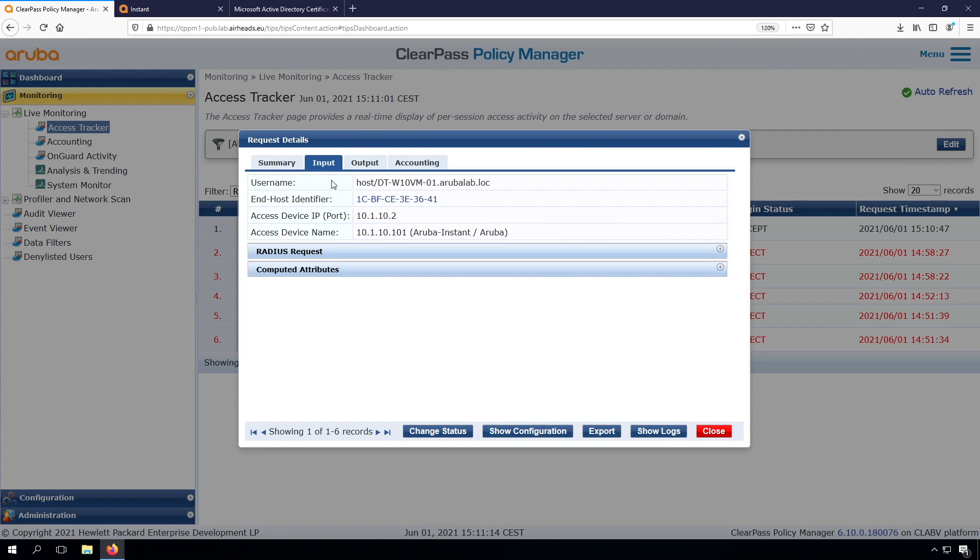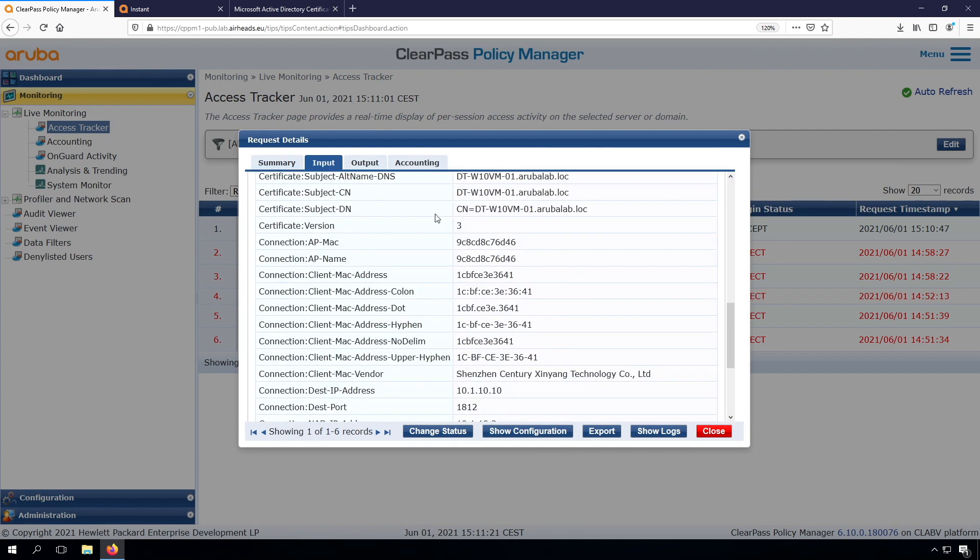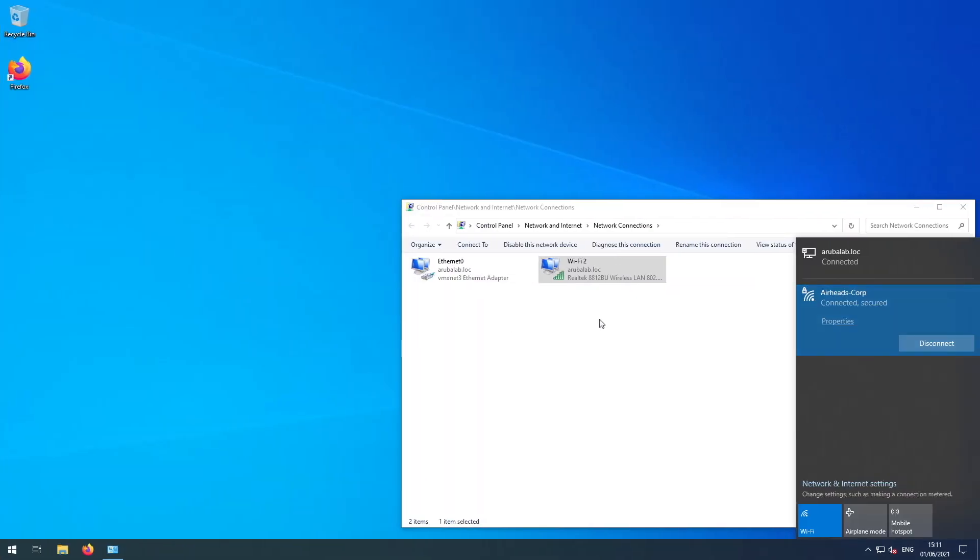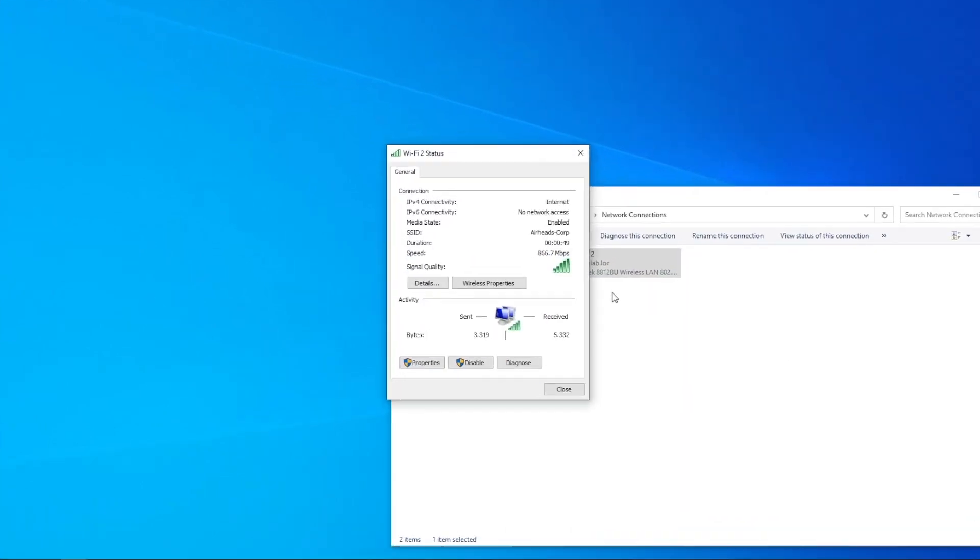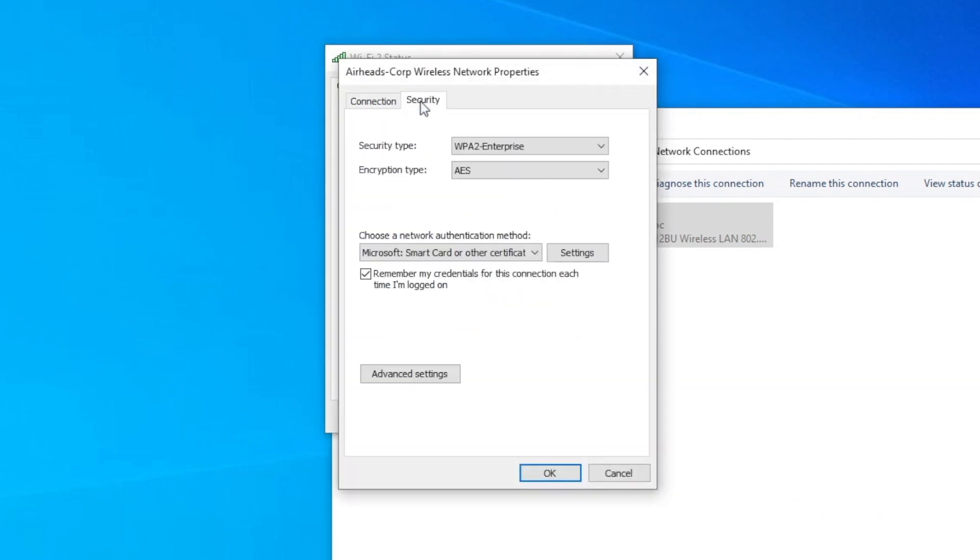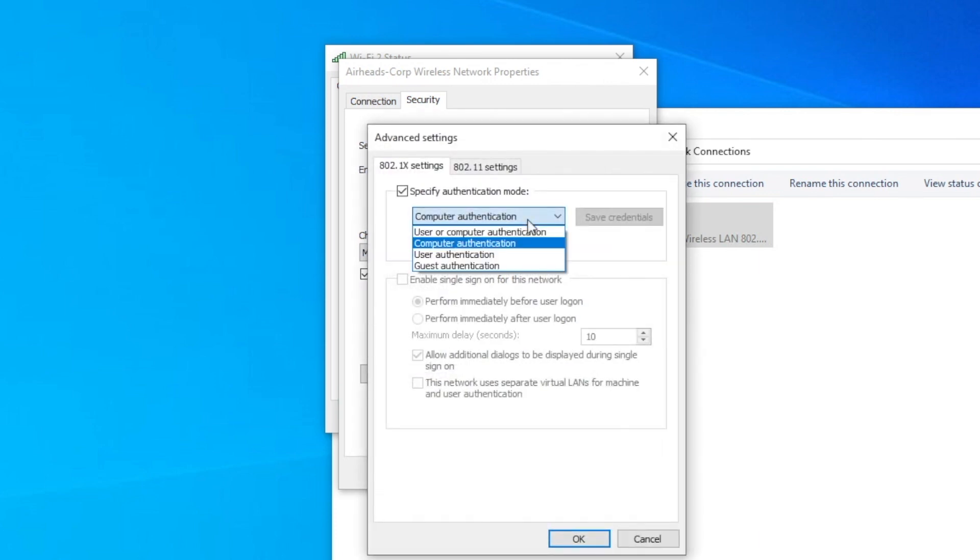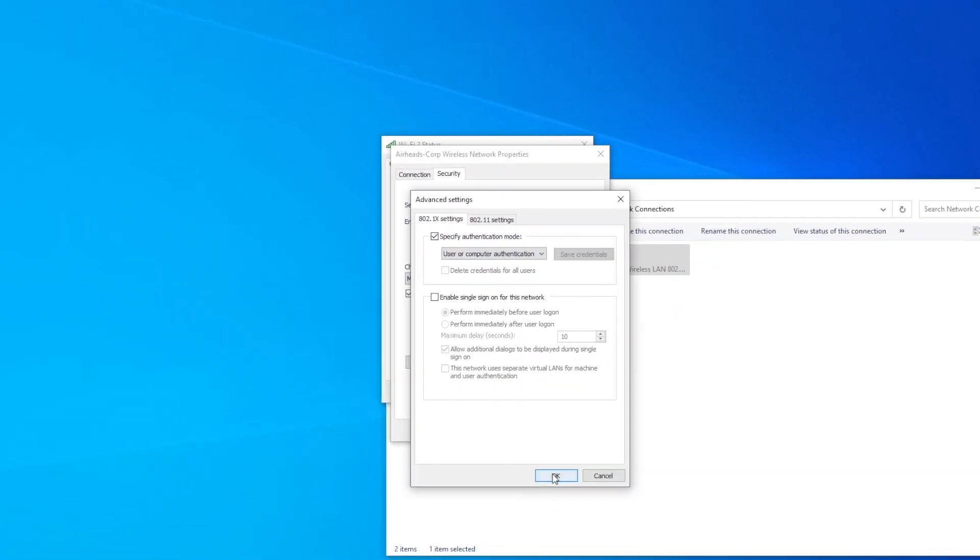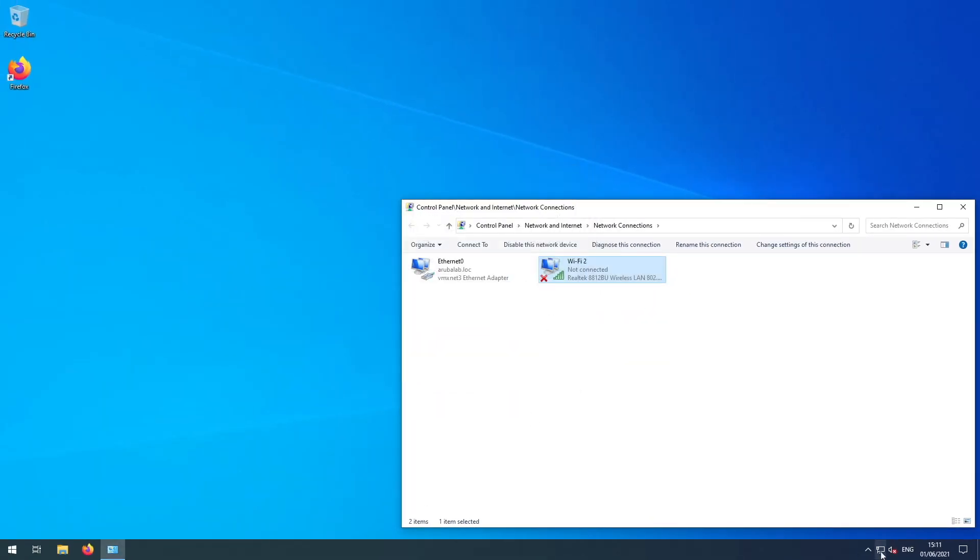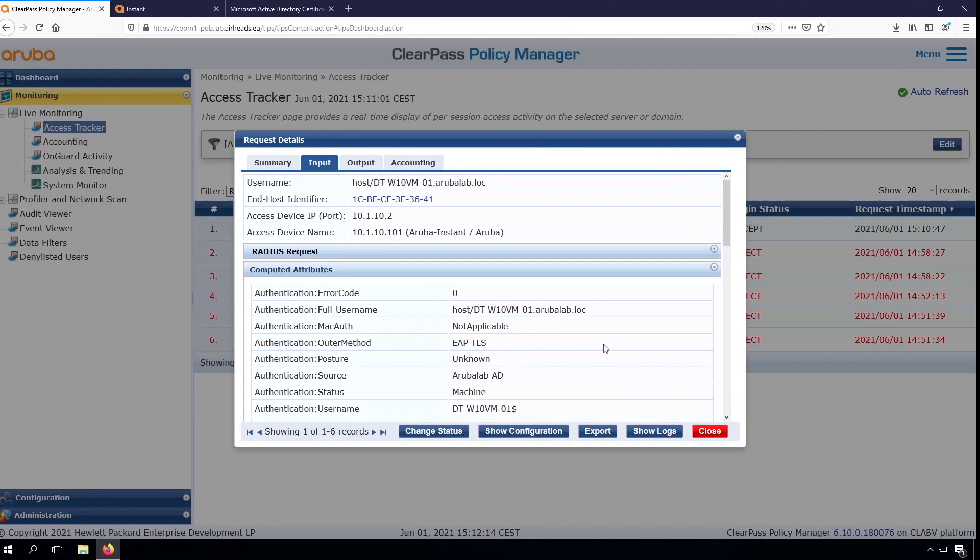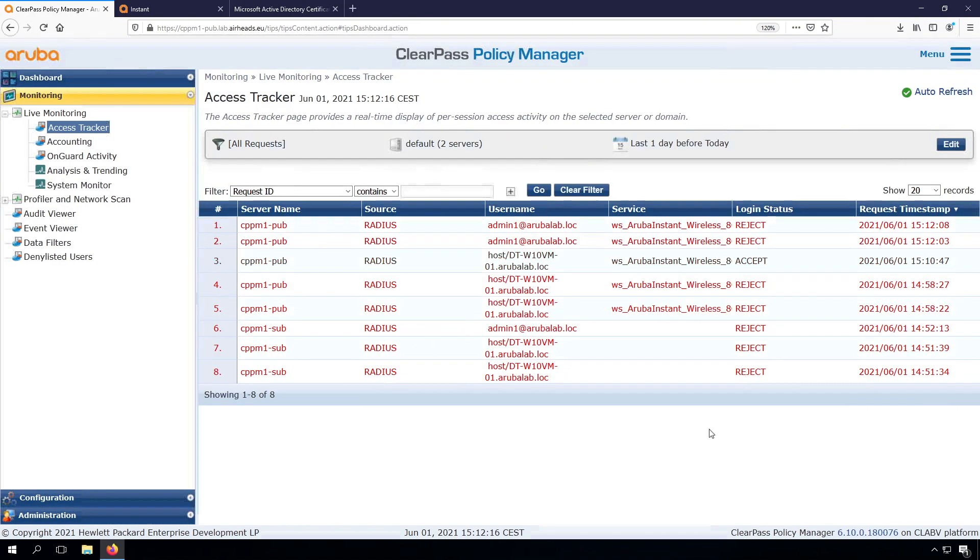If we go to the input, we can see here the computed attributes, all the certificate information that I have. A few other things. Now we are connected. What we can do is, if we right-click here and click on the status, we can go into the wireless properties. In the security and the advanced settings, we can select that we want to do user or computer authentication. Let's see if that works as well. And now we can't connect to this network. So let's have another look.